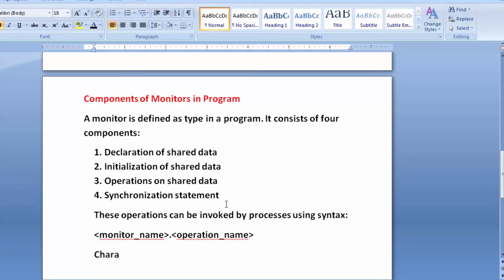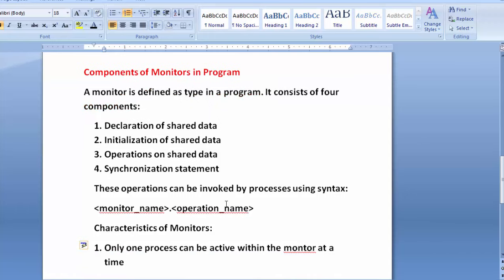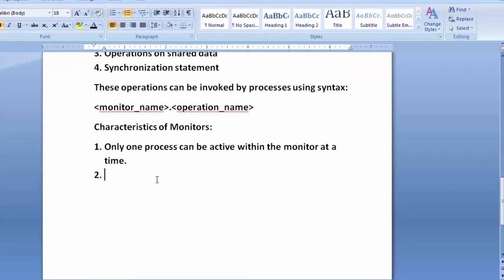Let's discuss some characteristics of monitors. First: only one process can be active within the monitor at a time. This is mandatory to achieve synchronization. We want to protect our data structure, so only one process should be active within the monitor at any given time — otherwise we cannot achieve mutual exclusion.